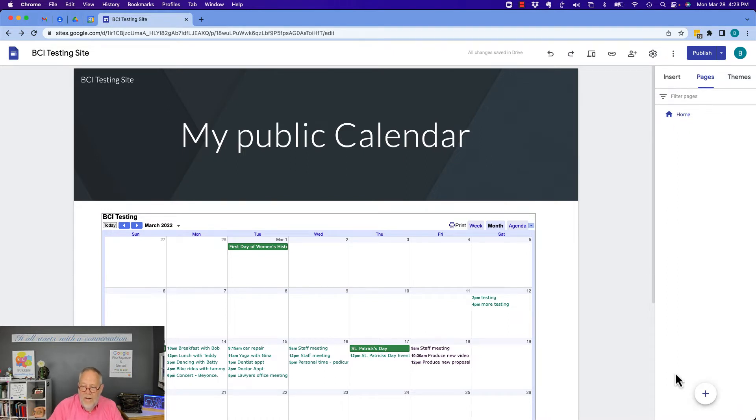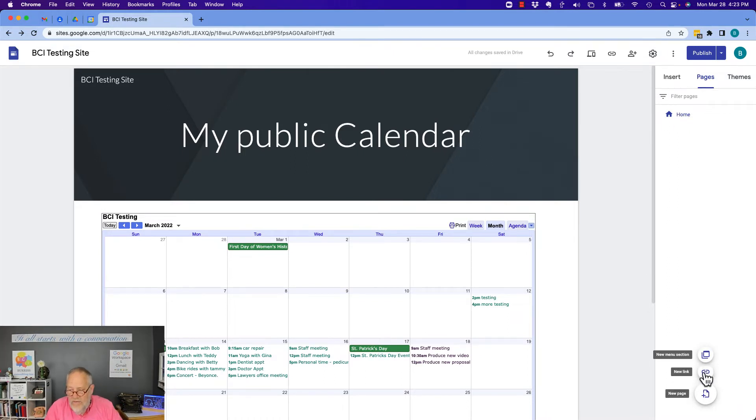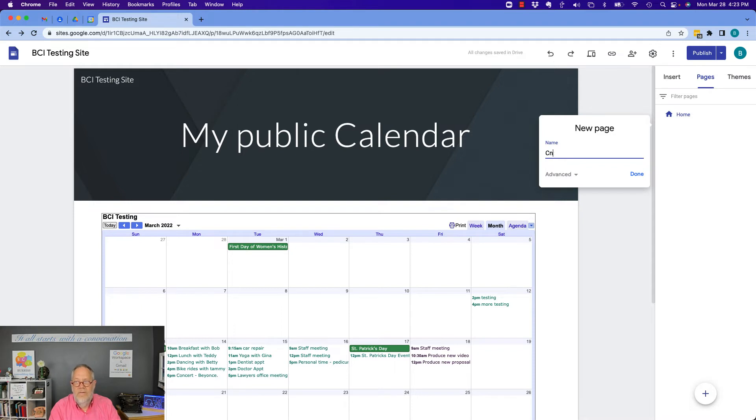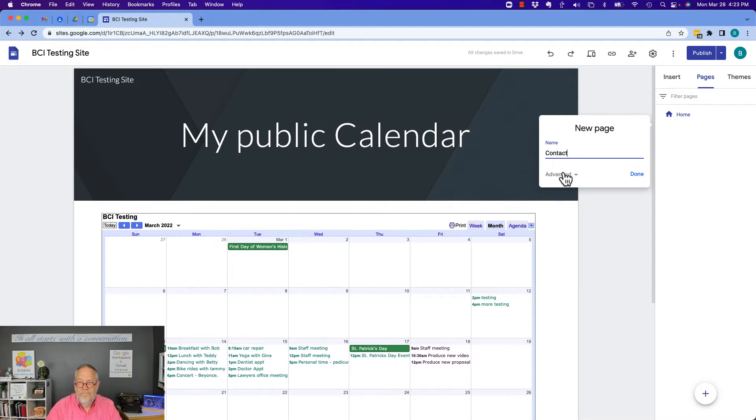I can add another page. Right down here, hit the plus. And a new menu selection, new link, a new page. So create a new page. Give this page two my contact information. Go to advance and give it a path and just call it contact and hit done.